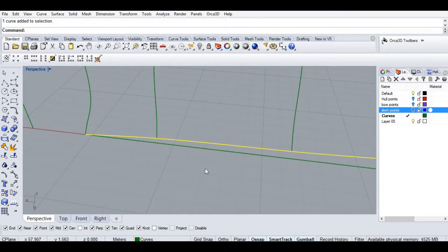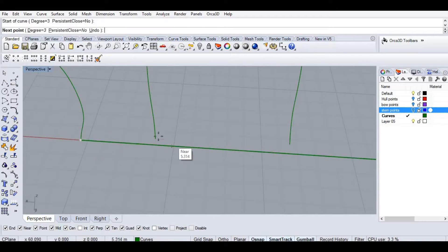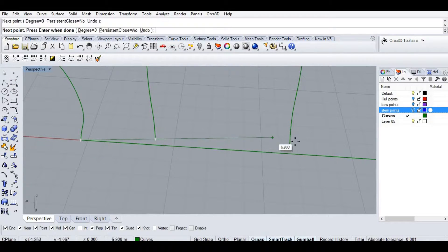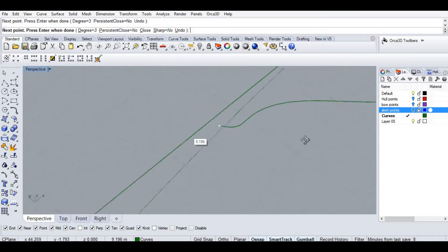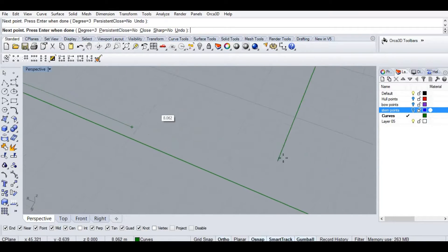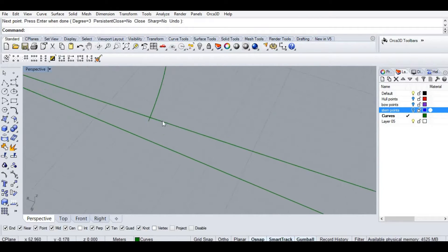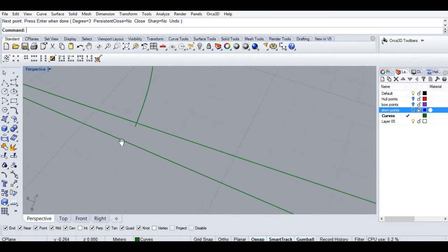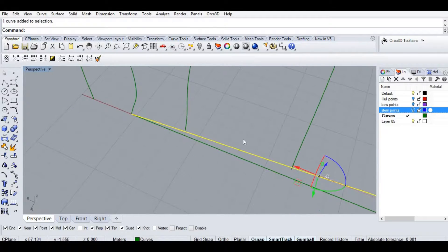Let's hide that curve and try the normal spline tool. Can you guys see what happened? They are not intersecting. That's why I didn't use it.